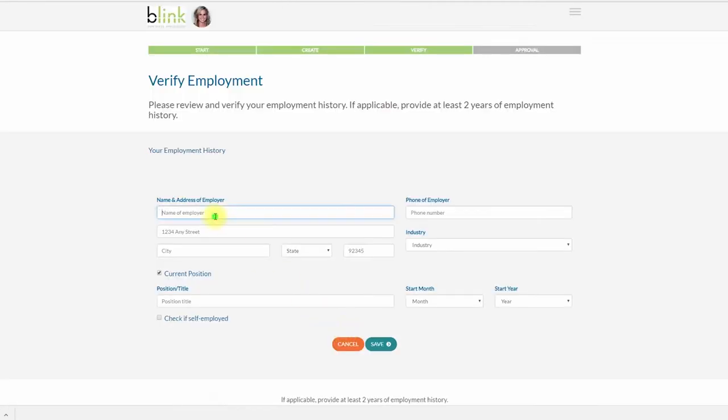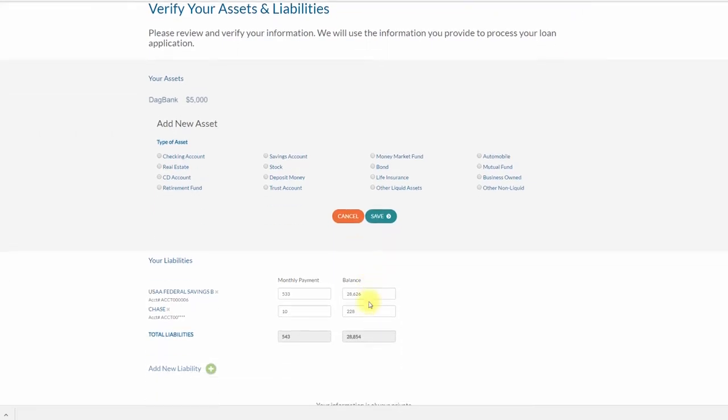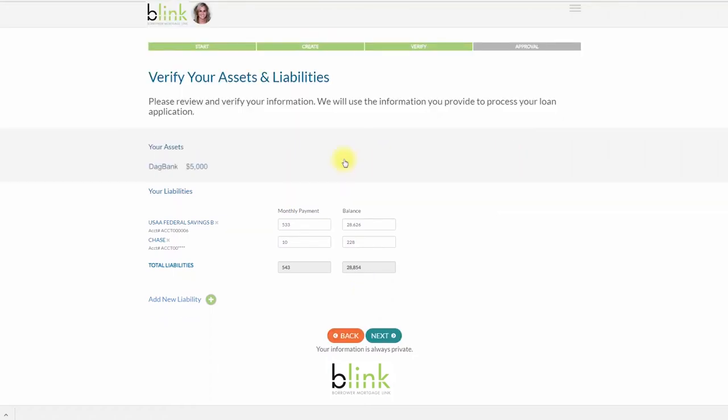Now you will provide your employment history. The next section is to add your assets. You will manually fill out assets if you chose to skip the automation earlier in the application. If you agreed to have your credit pulled, your liabilities will show here.